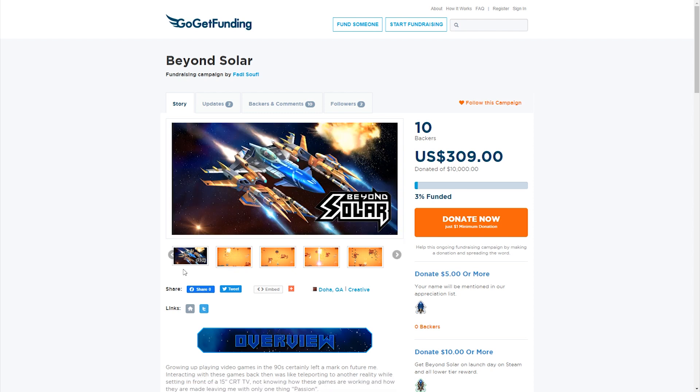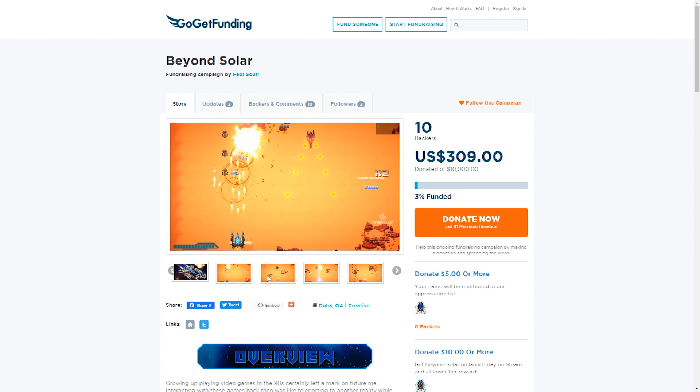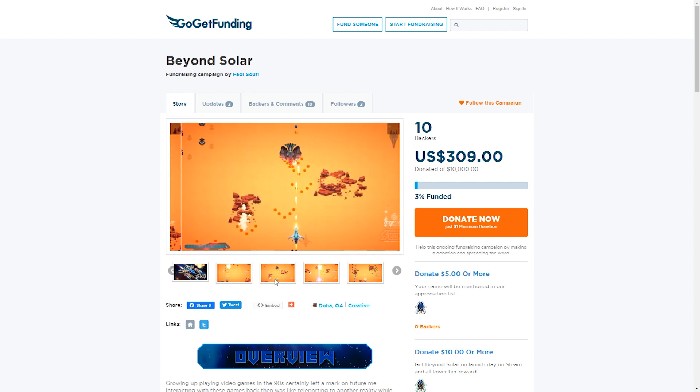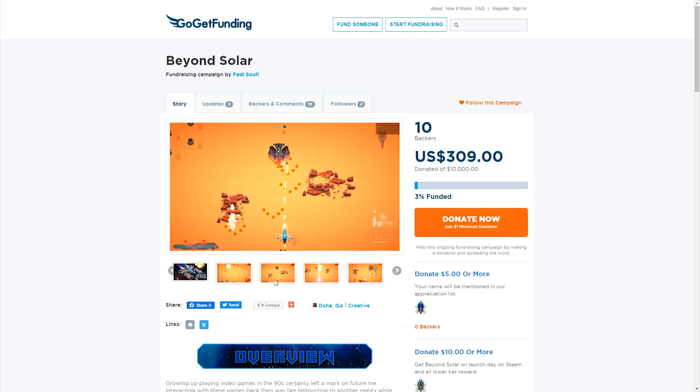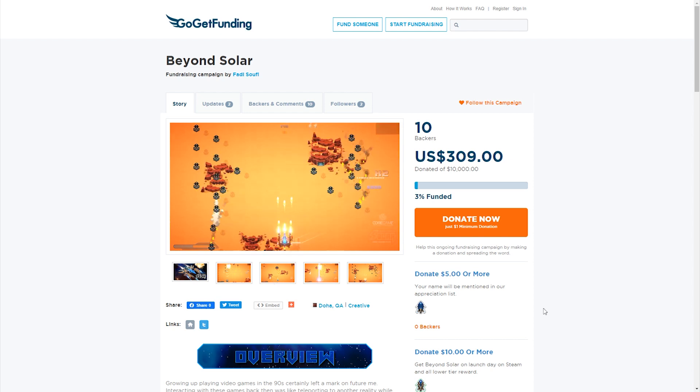Beyond Solar is a top-down pixel art space shooter with great potential being developed by one of our very own Discord moderators named Fadi. Now Fadi is looking to raise $10,000 to help in the development of this game, but each donation can be a minimum of just $1. So if you'd like to show your support for a fellow developer and see this project become a reality, then follow the link in the description below. Now on with the video.